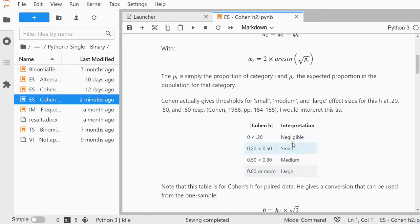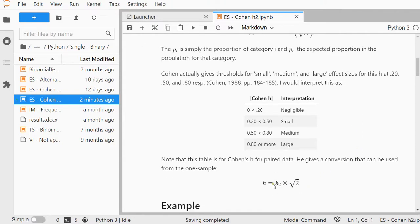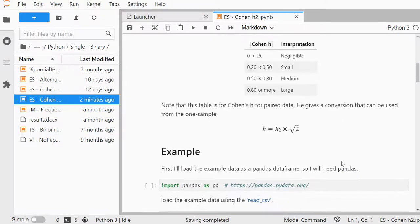Those interpretations are given for Cohen's H. We need to convert that H2 to an H, which can be done simply by multiplying it by the square root of 2. So let's see how that goes with Python.